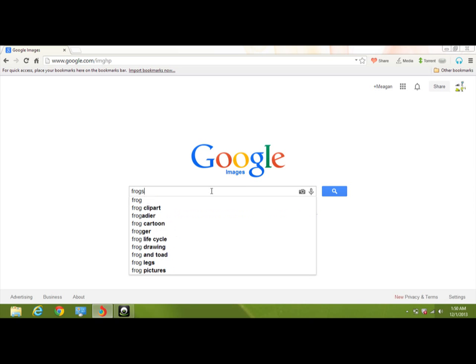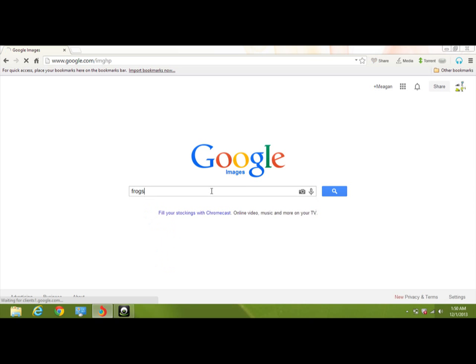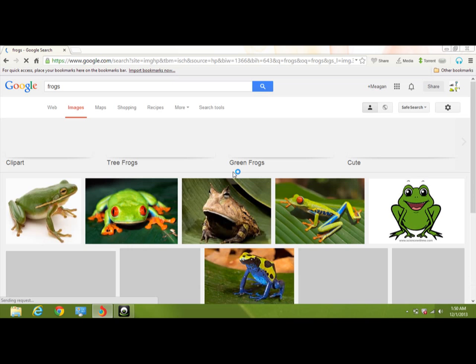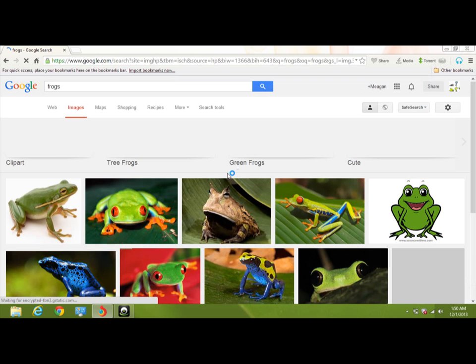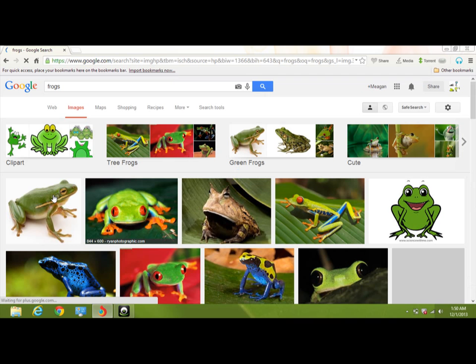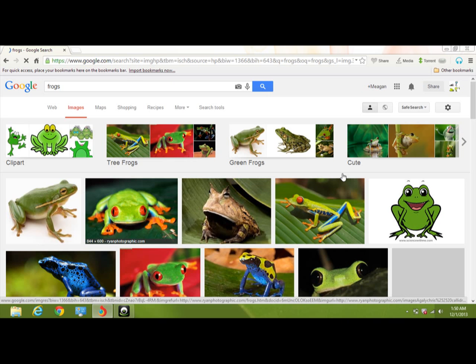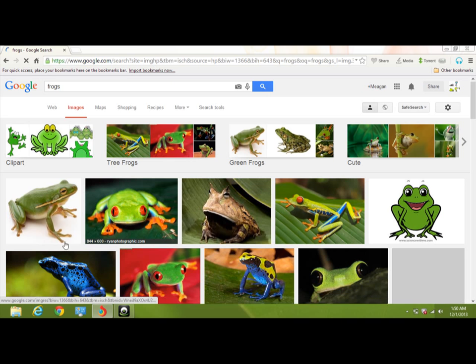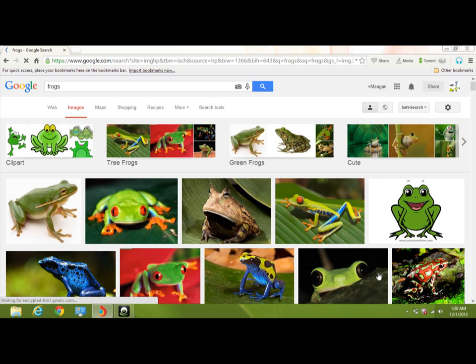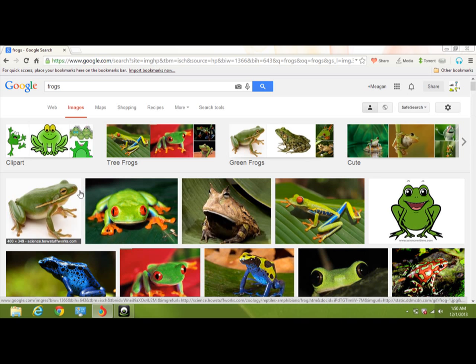So I'm going to hit enter and then choose the images that you want. Be careful that you don't choose the same images. I just like going straight across. And if I see any cartoon ones, I don't really want those because those aren't the actual frogs.